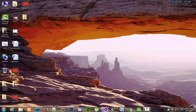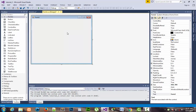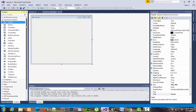Hello YouTube viewers, welcome back, this is Hudson Slim. Today I'm going to show you how the MessageBox works in C# Visual Studio 2013. In this video we will learn about the different forms of MessageBox, how it works, why we use it, and its properties.